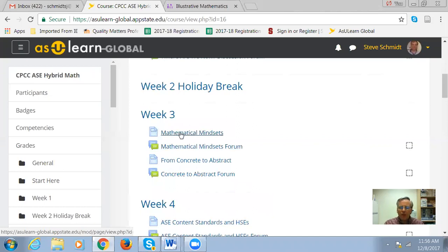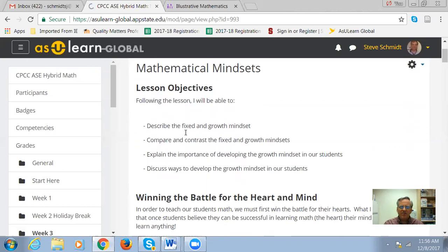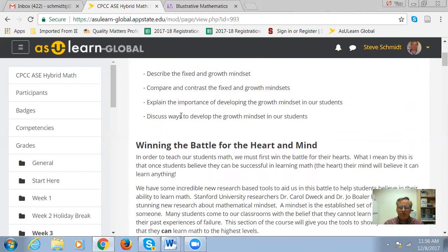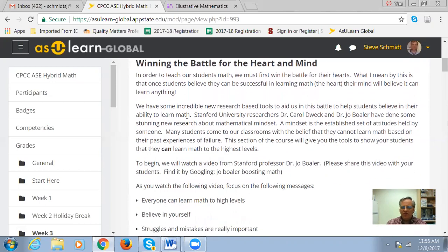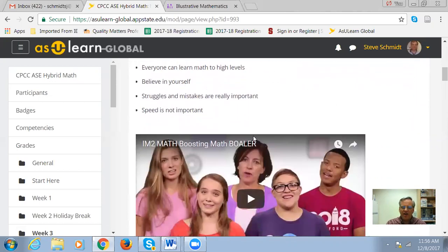So mathematical mindsets — I'm going to go ahead and click on this. Essentially to handle a page, what you're doing is just reading on through. Whatever helps you learn, if you want to take some notes, feel free to do that. Also feel free to go through these lessons multiple times — that's the beauty of online learning. What we're expecting you to do is read through the text.